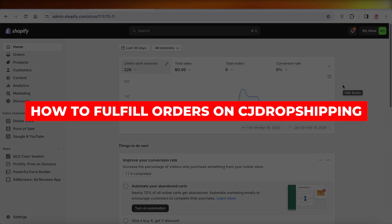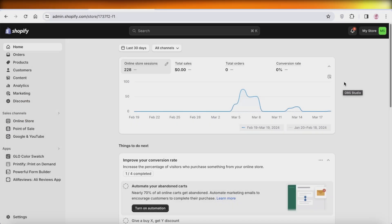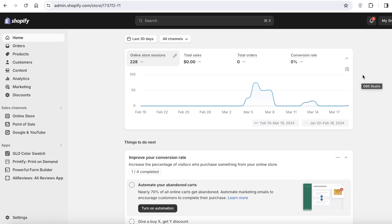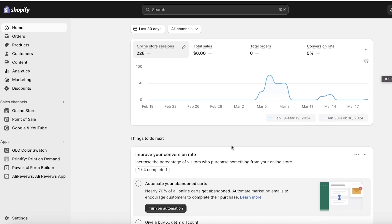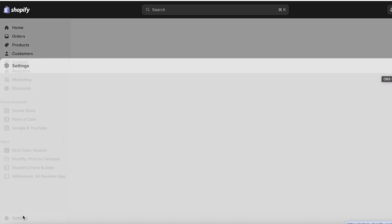How to fulfill orders on CJ Dropshipping. Hey guys, welcome back. In this video I'll show you how you can get started with dropshipping on Shopify using CJ Dropshipping and how you can set up your product fulfillment on CJ Dropshipping. So let's get into it.